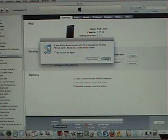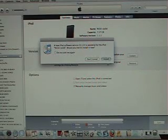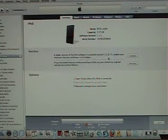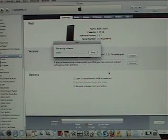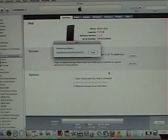And then go ahead and click install for the 1.1.2 update.